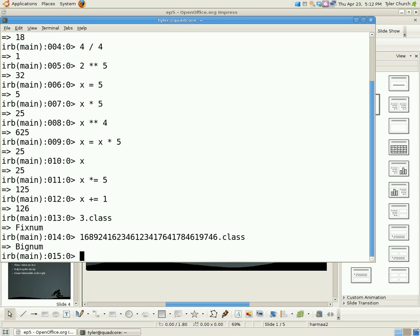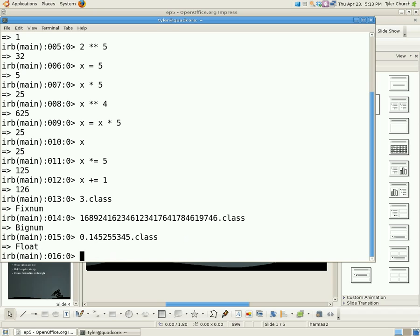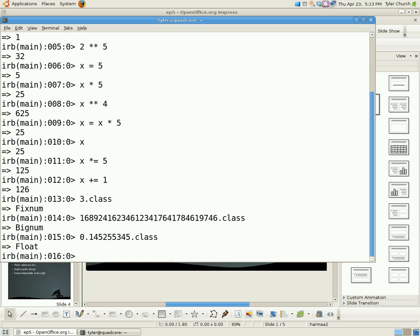And floats are something that has numbers after the decimal point. So let's say we have like 0.14, and dot class is float. Pretty cool. Now also, make sure to use fixnums as often as possible, and not floats or bignums, because fixnums use less computing power and memory, so keep that in mind.